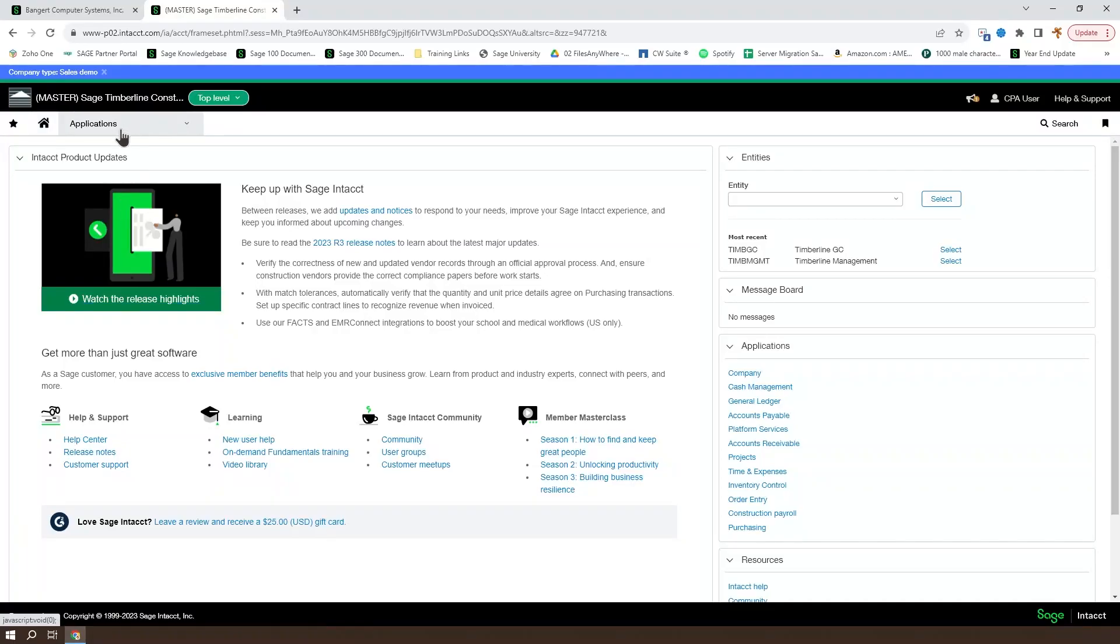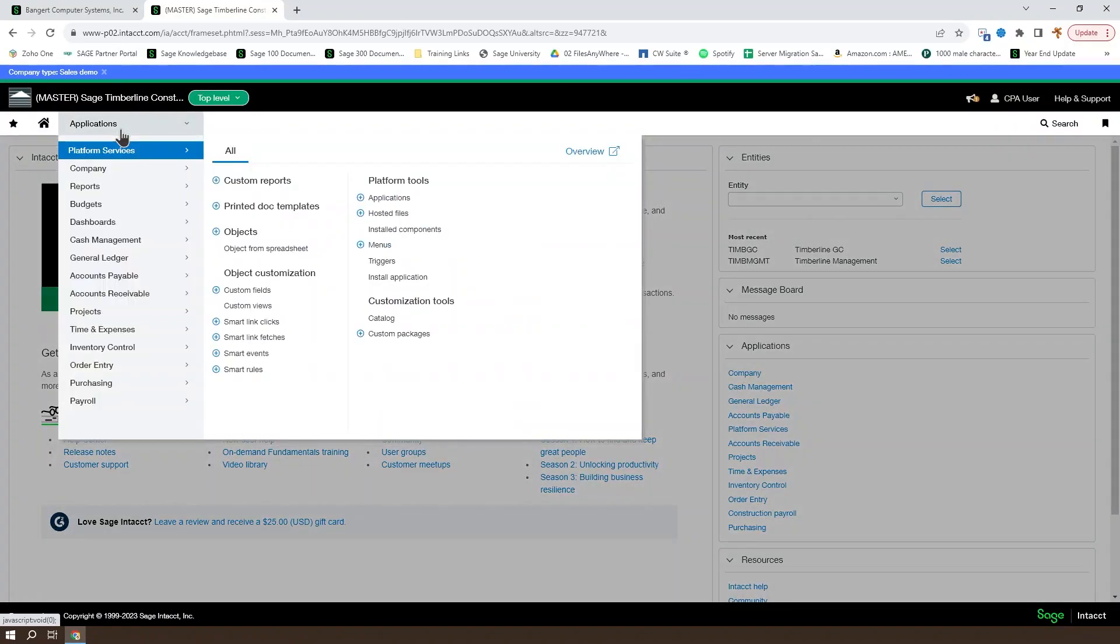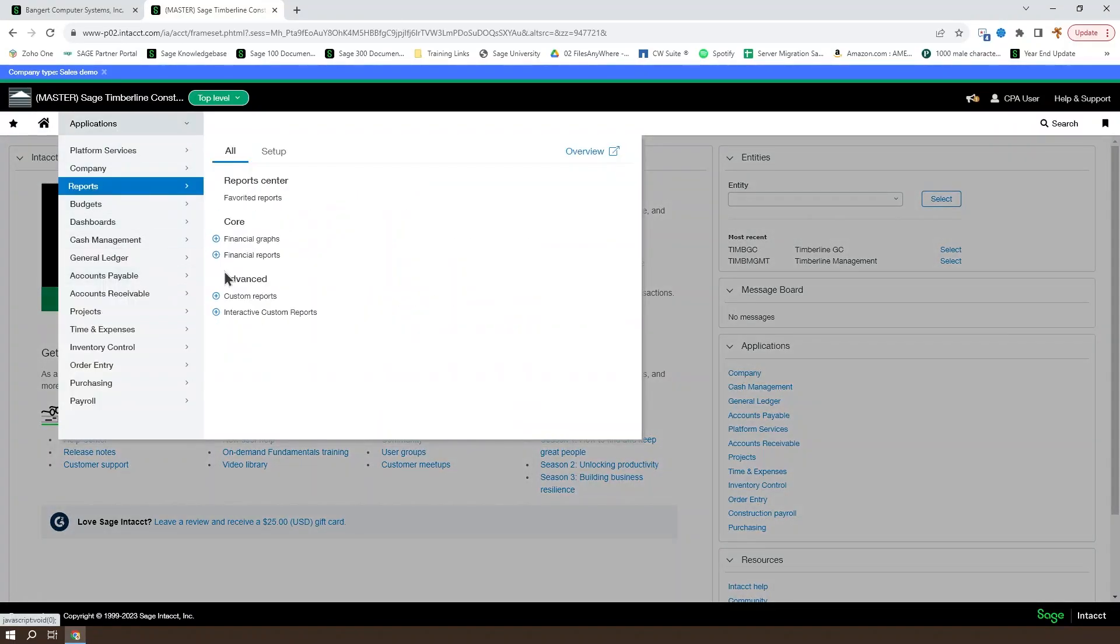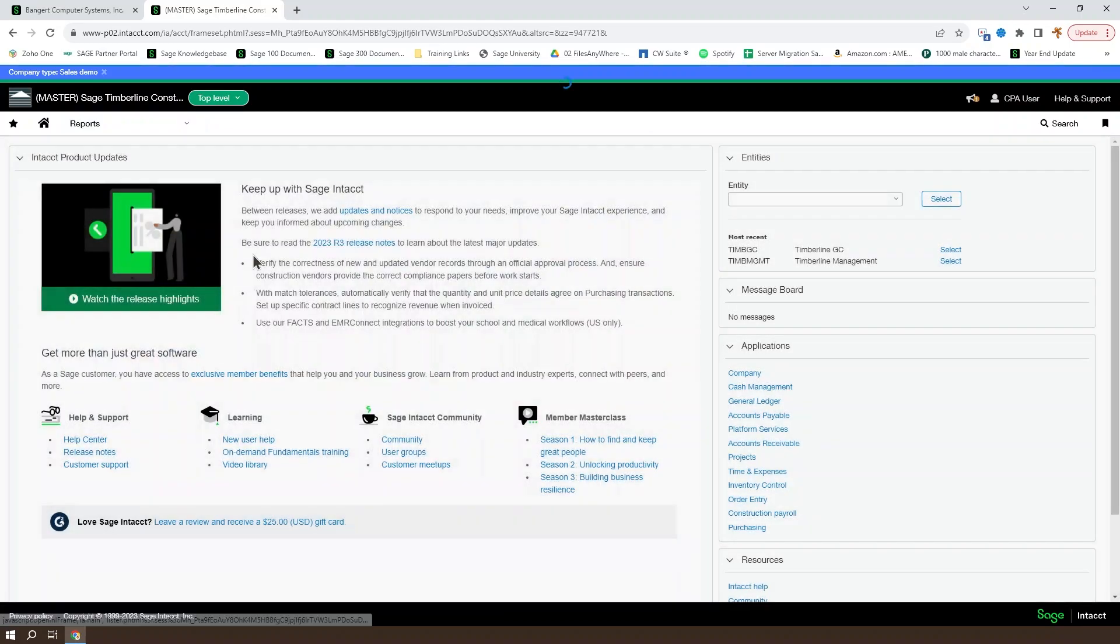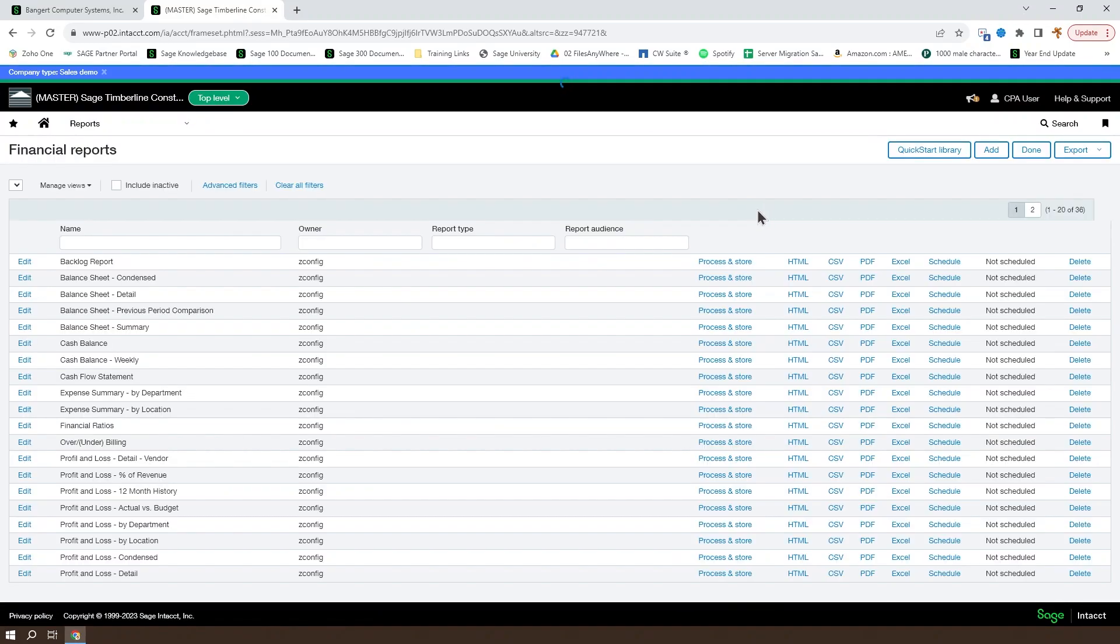To open the Financial Report Writer, open your menu, go to Reports, choose Financial Reports.